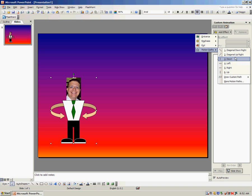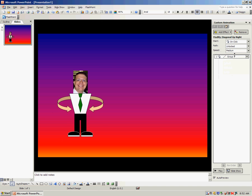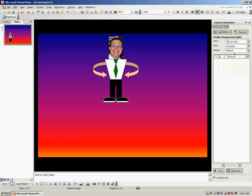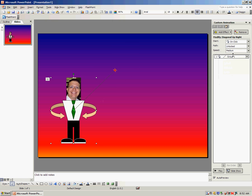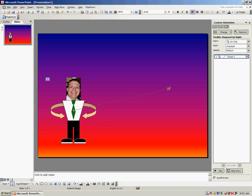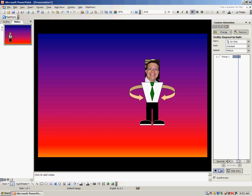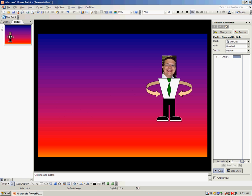Let's say I choose diagonal upright. You see how he went from the diagonal upright? And it draws this little line right here. If that's not far enough or not exactly where I want to put it, I can click on the line to select it and change the arrow to where I want him to go. Then I press play and you see how the character follows that path.